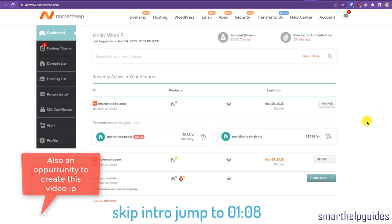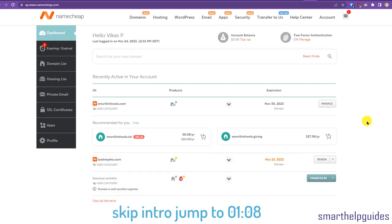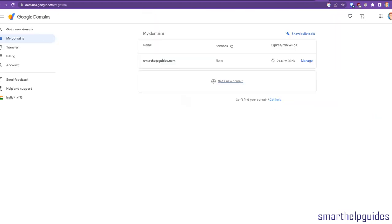Namecheap is charging me about fifteen dollars to renew this domain, and with Google Domains I can get the same thing for about ten dollars. Since it is a hobby site, I don't want to pay the extra five dollars. That may not be a big deal if it's your main business site, but if you have reasons to transfer, you can do that.